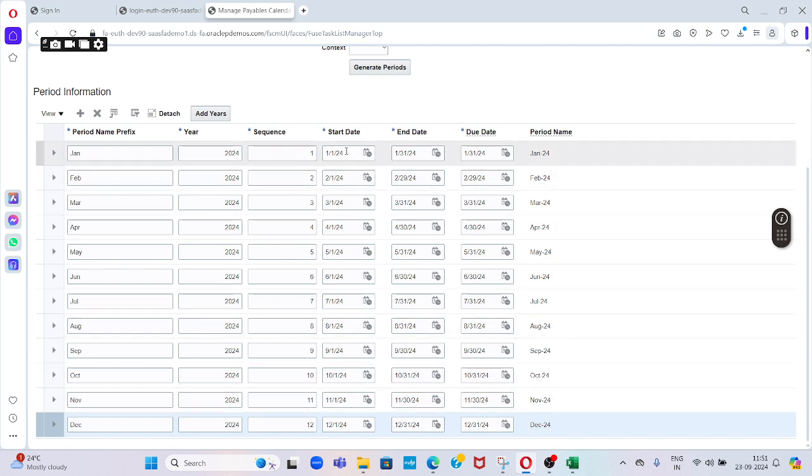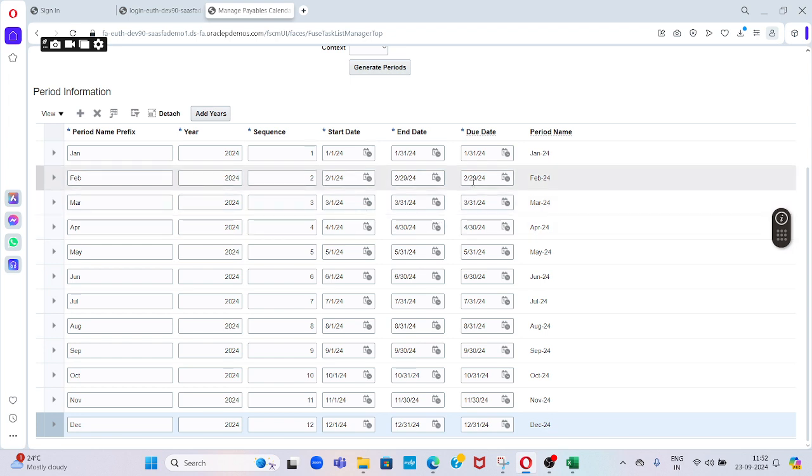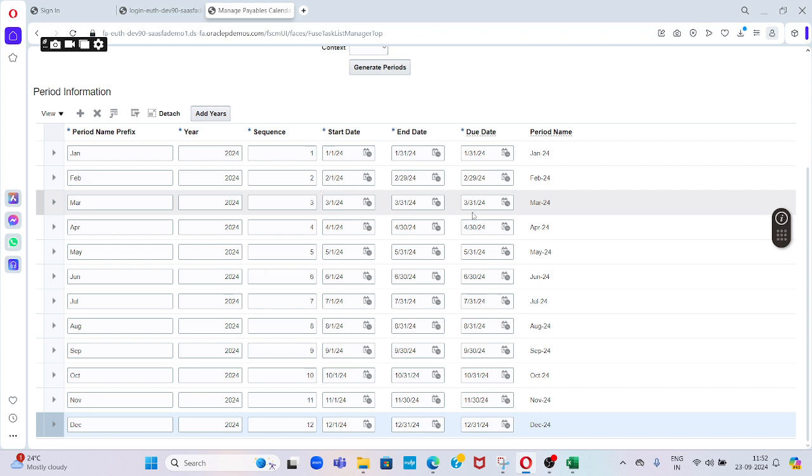You can see here it shows 12, and here you can see start date, end date, and due date. Every last day of the month will become as the due date based on the date what you configured. So the last day of the month became as a due date for the invoices.